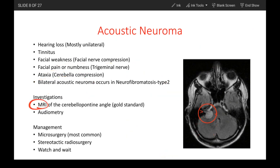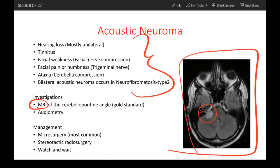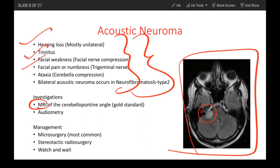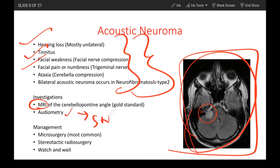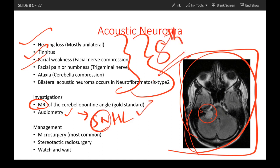For investigations, the main thing is MRI. Whenever a patient comes in with any of these symptoms — even one or two — you need to order an MRI, which will show the location of the tumor if present. Audiometry is also performed to confirm sensorineural hearing loss, since the 8th cranial nerve is being damaged. Management for acoustic neuroma is microsurgery and radiation if necessary. You watch and wait if the tumor is too small or if the patient is asymptomatic.